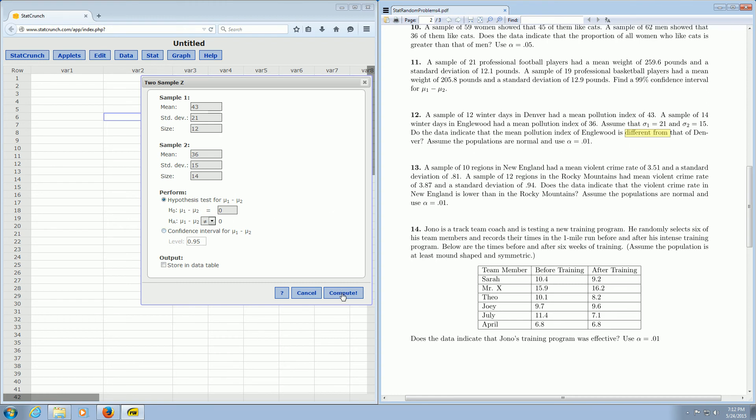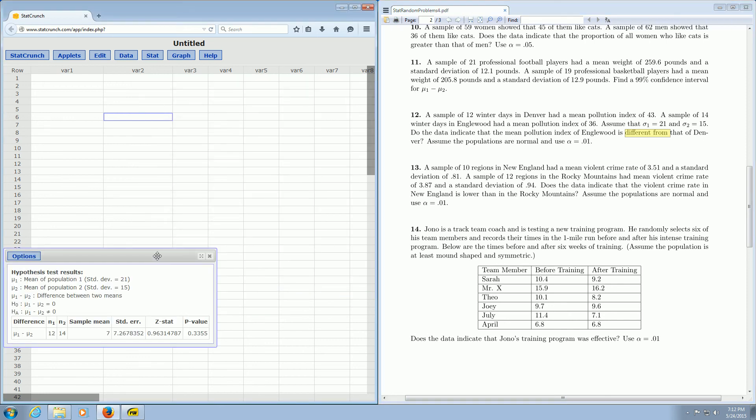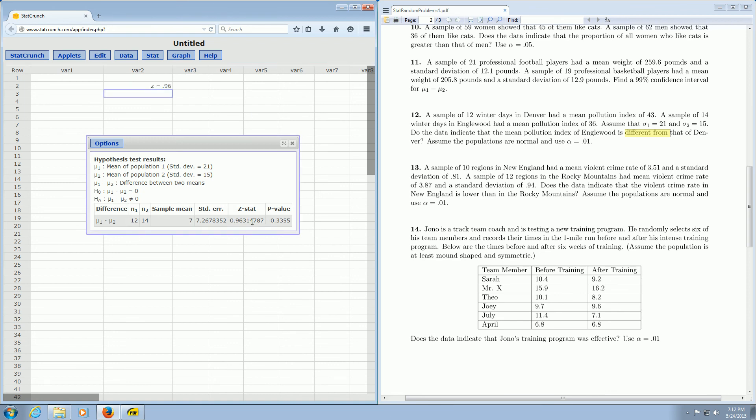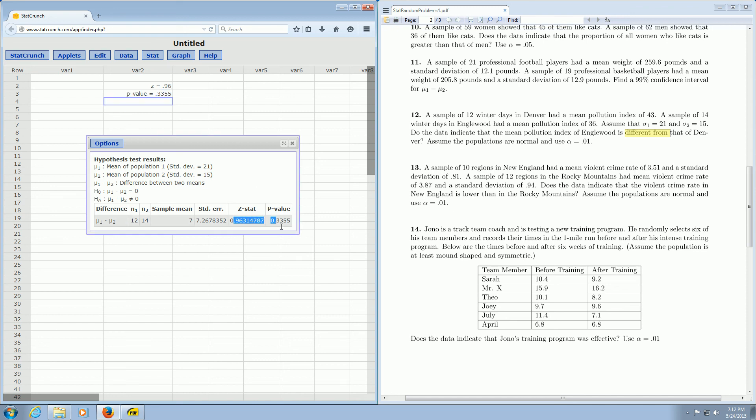Then we click compute, and we should have the answers. So there's the test statistic, Z equals 0.96. And there's the p-value, 0.3355. So we've got the test statistic and the p-value.